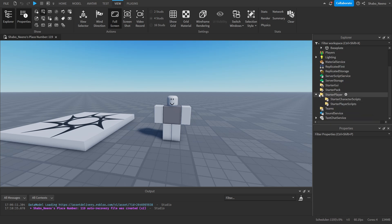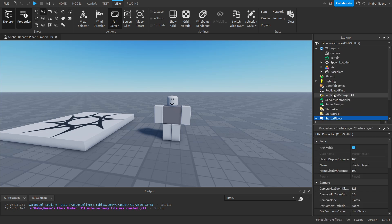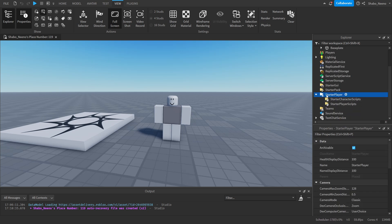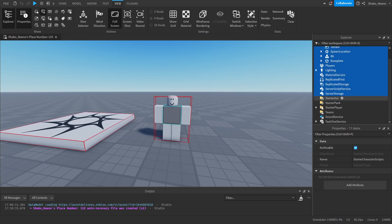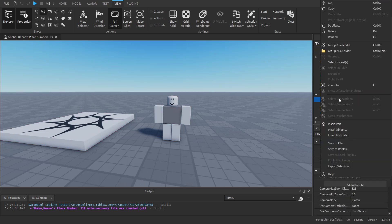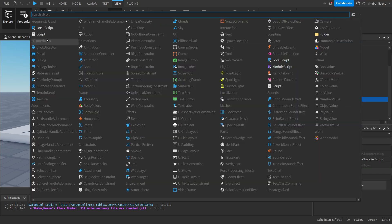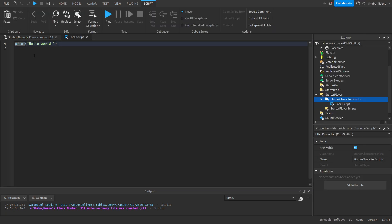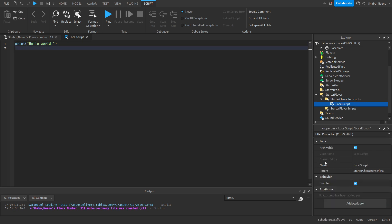We're going to go to Starter Player in Explorer. Go to Starter Character Scripts inside of Starter Player, right-click it, Insert Object, and then a Local Script. This is the script we'll be using to play the walking animation. Now that you're inside of the script, we can delete this first line of code because we don't need that. Now we're going to set up a few variables.